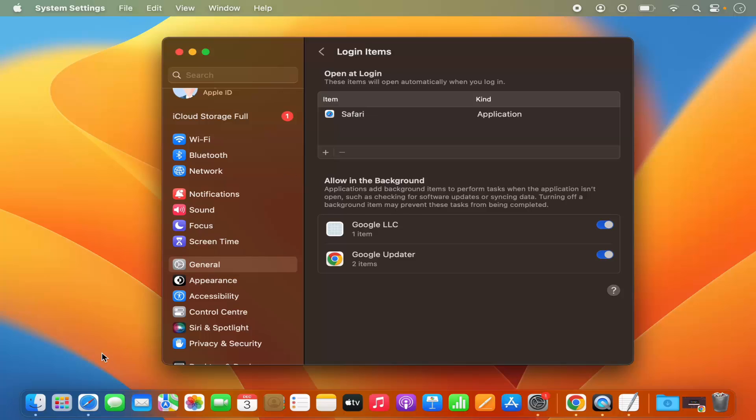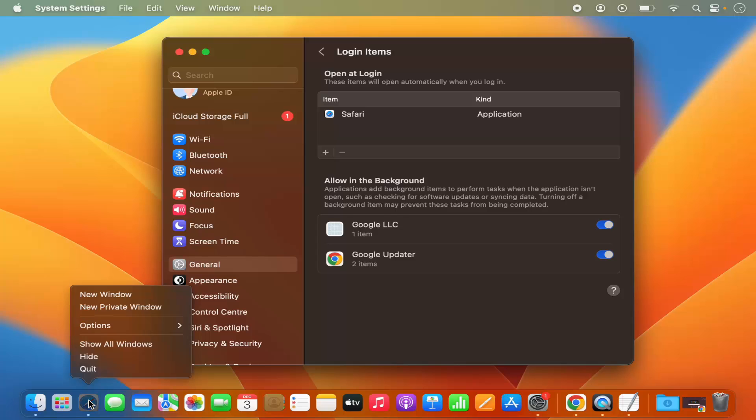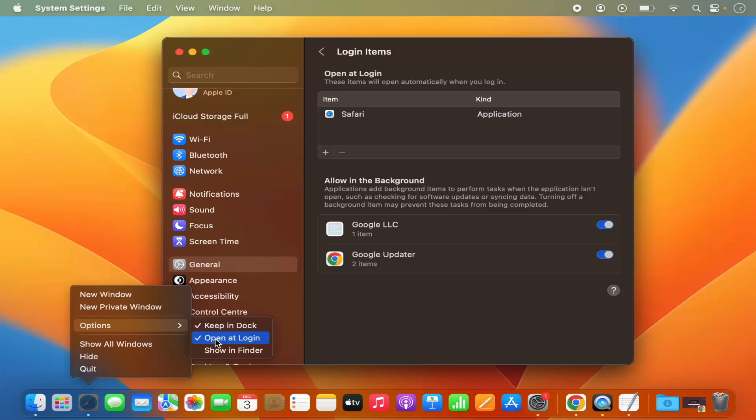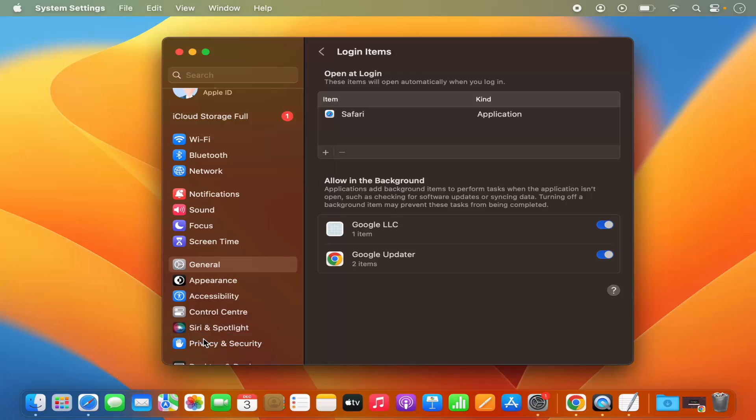Just right click on the icon on the dock of that app. I'm going to right click on the Safari app and then in the options I have this 'Open at Login' option. This is right now checked, and when I uncheck it you will see that it's removed from this list and that will also stop this app from opening when you log into your Mac operating system.